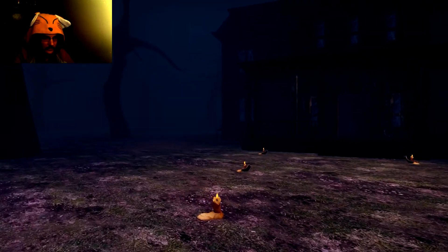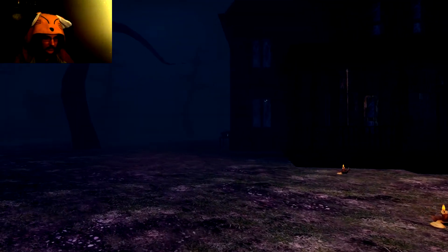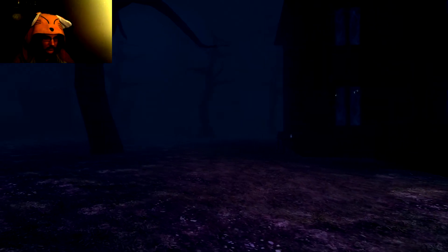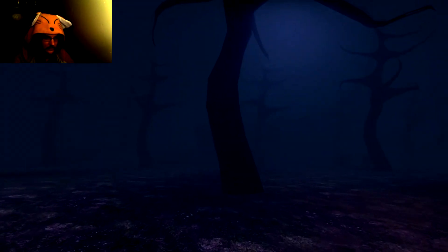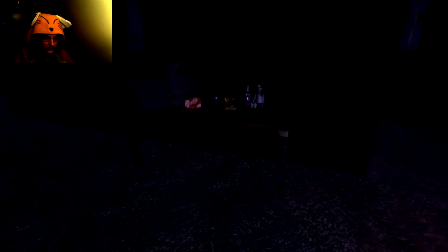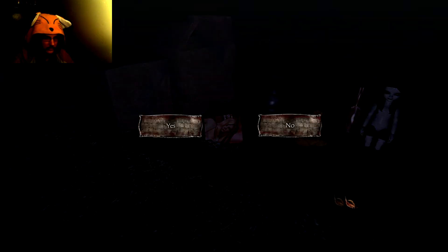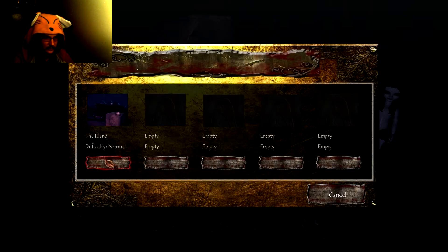Alright, let's see what we got. I don't want to go in this place. I really don't want to go in this place. Can I save again? Please? Yes, I'm going to save my progress.